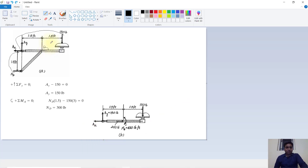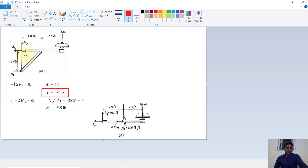First we will resolve the vertical component equation: sum of vertical forces equals 0, so Ay minus 150 equals 0, giving Ay = 150 LP. Now taking moment about A equals 0: ND multiplied by 1.5 in the counterclockwise direction, minus 150 multiplied by 3 (which is 1.5 plus 1.5) equals 0.